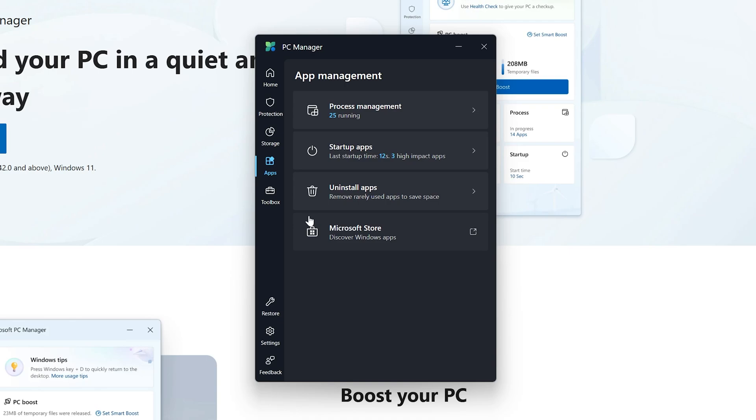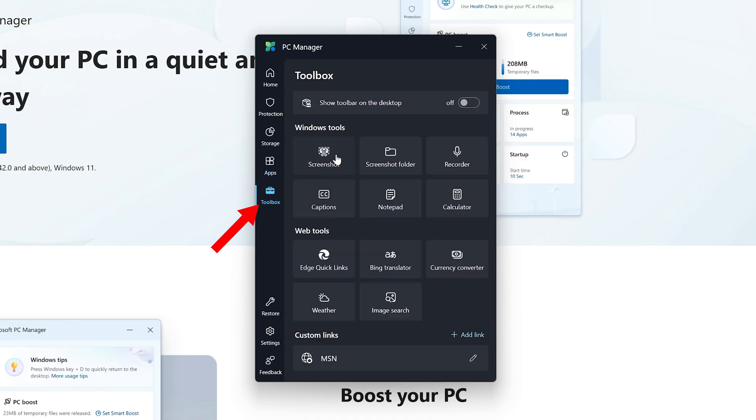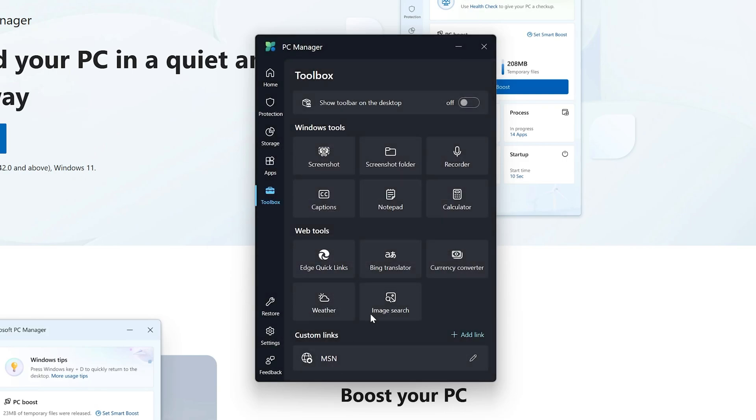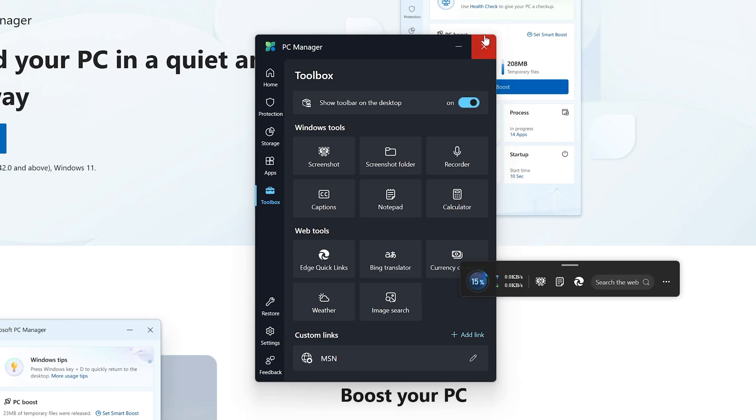The last thing I would like to talk with you about is the toolbox. This toolbox offers different kinds of tools which are quite handy, and Windows PC Manager also gives you flexibility or freedom to add your own tool by providing a URL. For example, if you use Google a lot, you can put google.com here and give a title, and then that can be directly accessed from this toolbox.